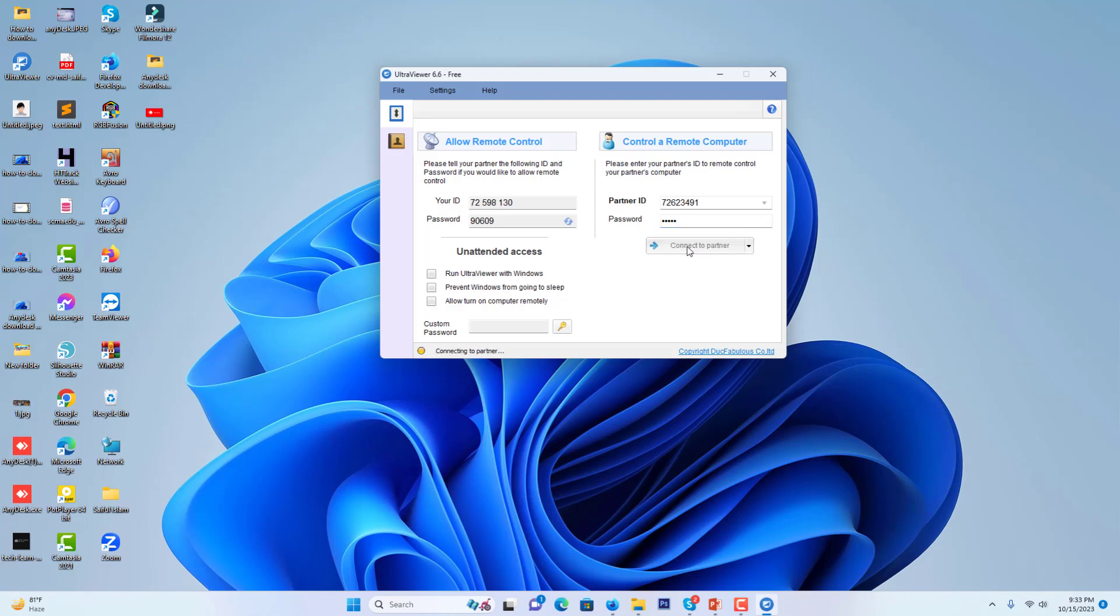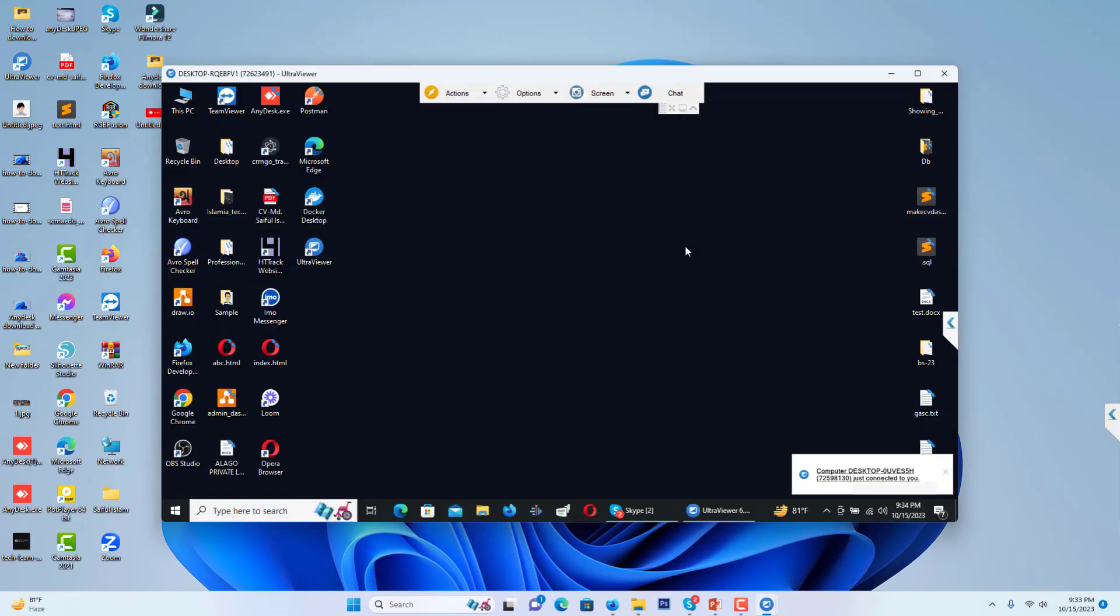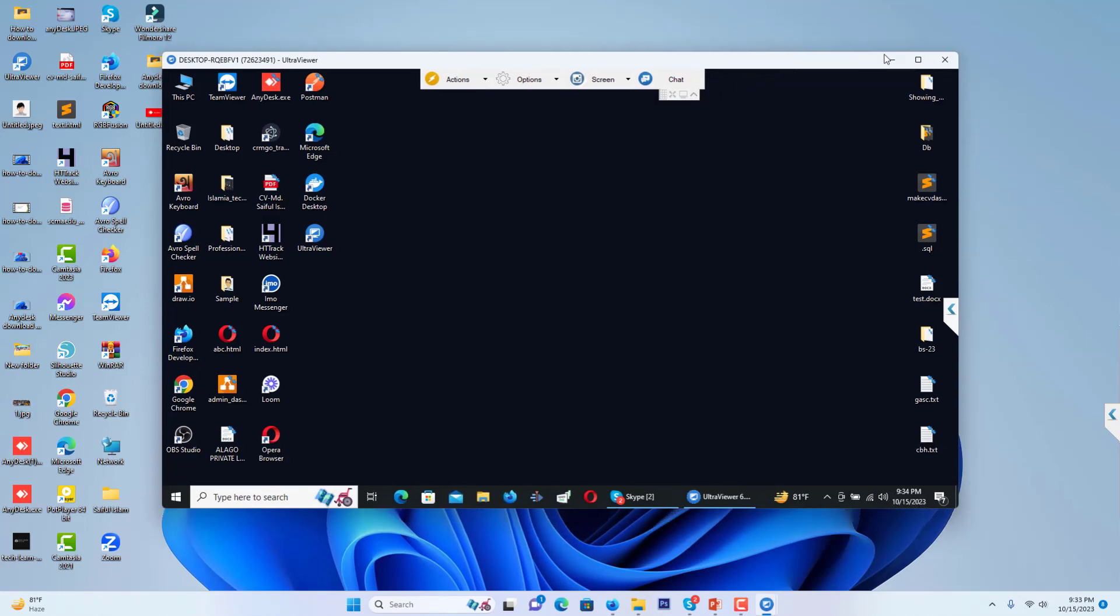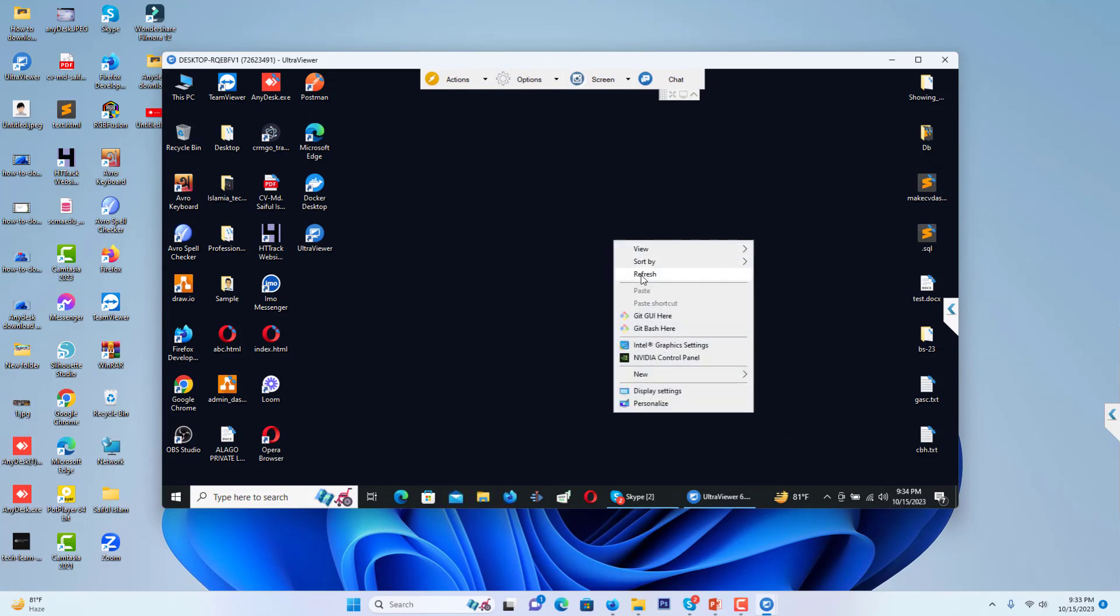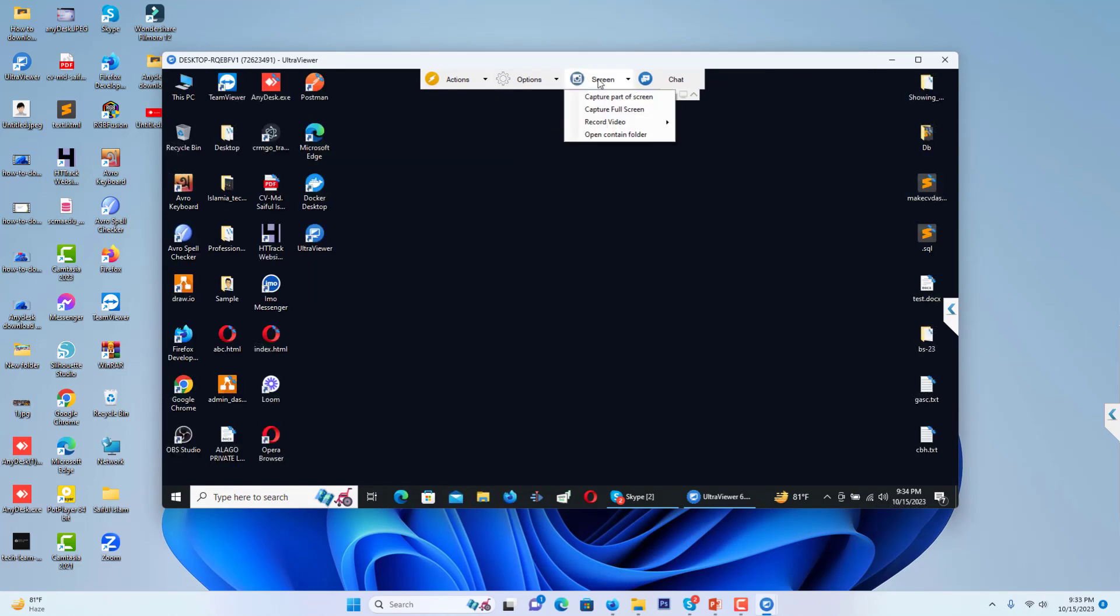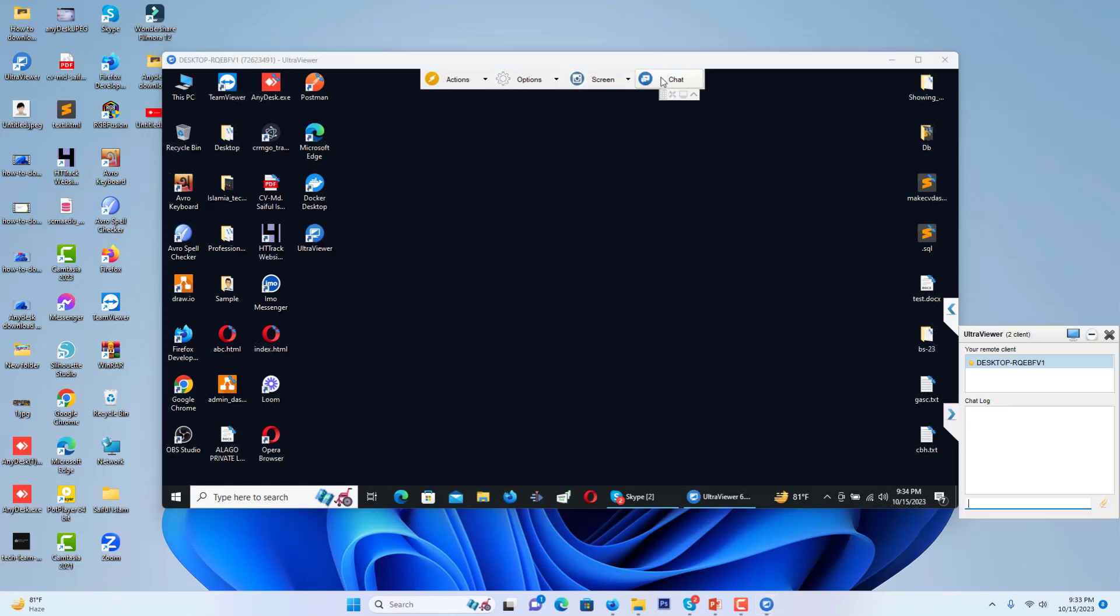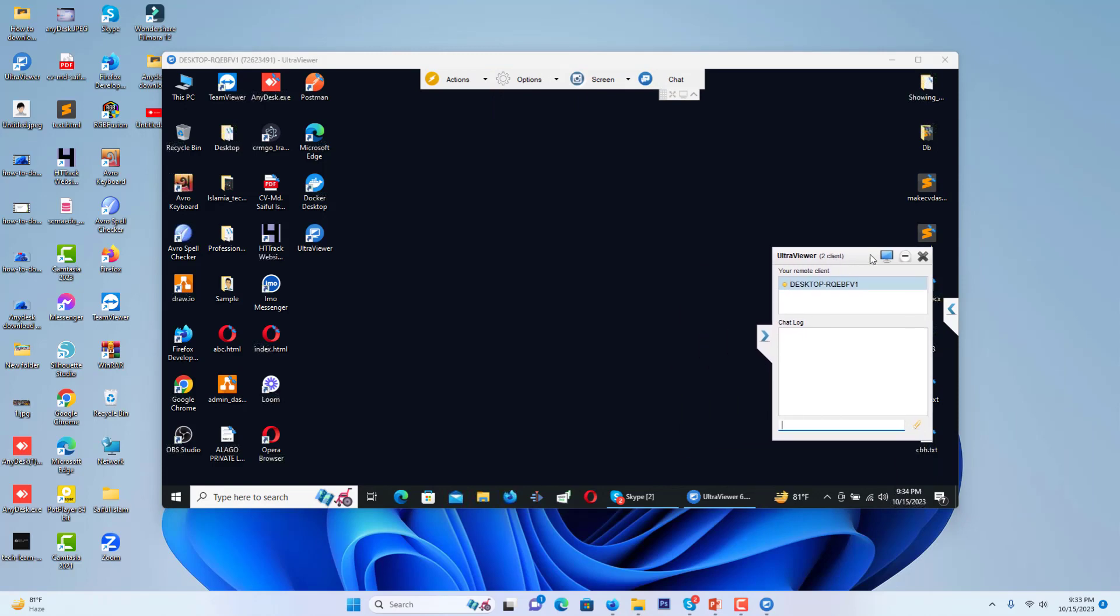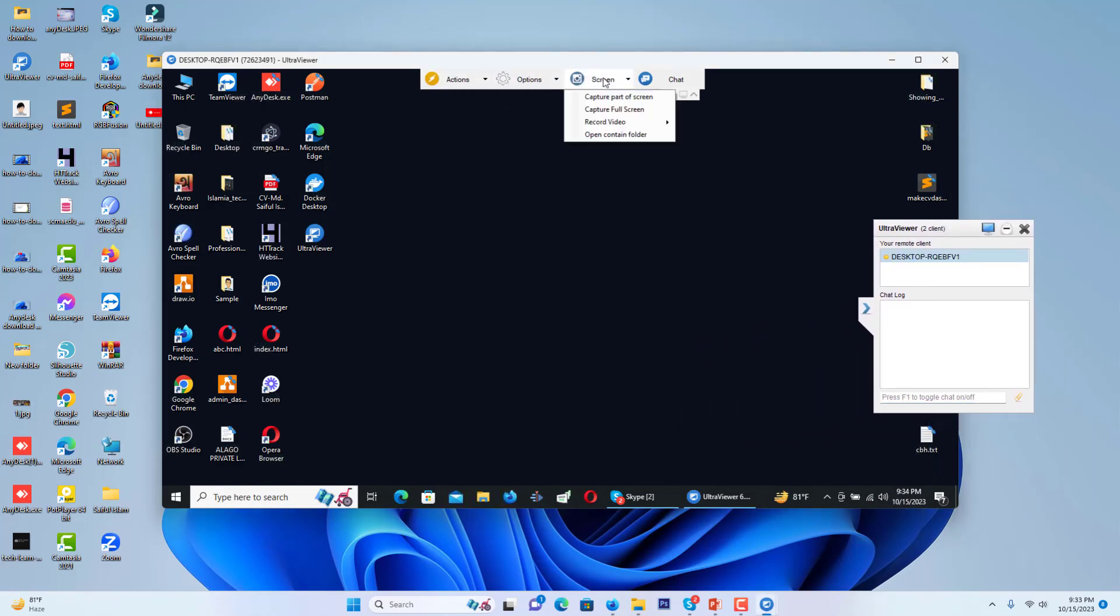I just press connect to partner, and I have found access to my laptop PC. You can see I can access my laptop PC. Here are some options like screen chat - you will find chat option also and many other things you can use whatever you want.